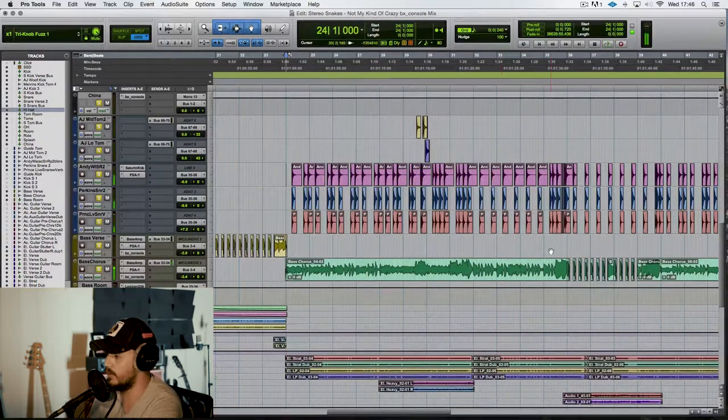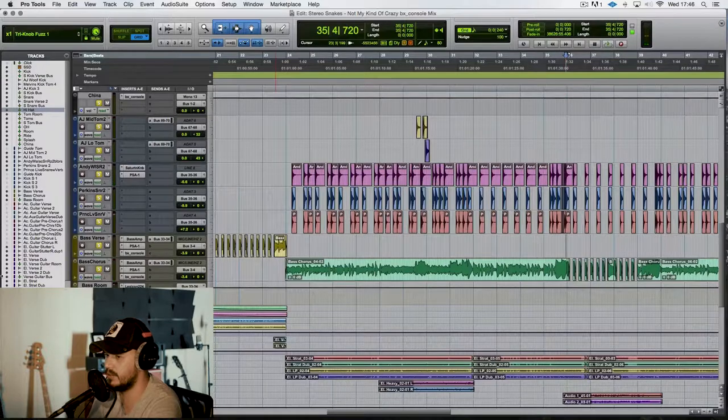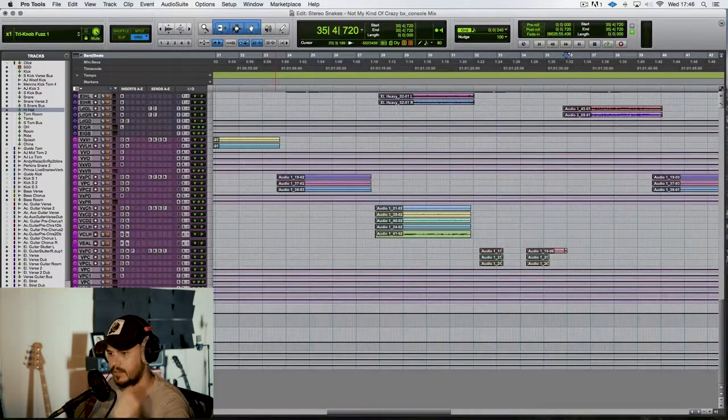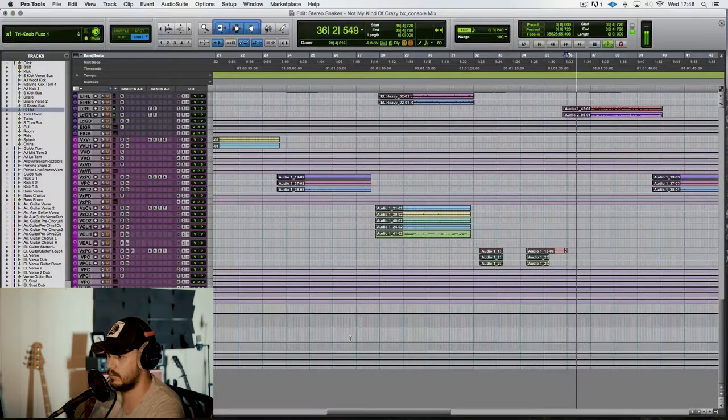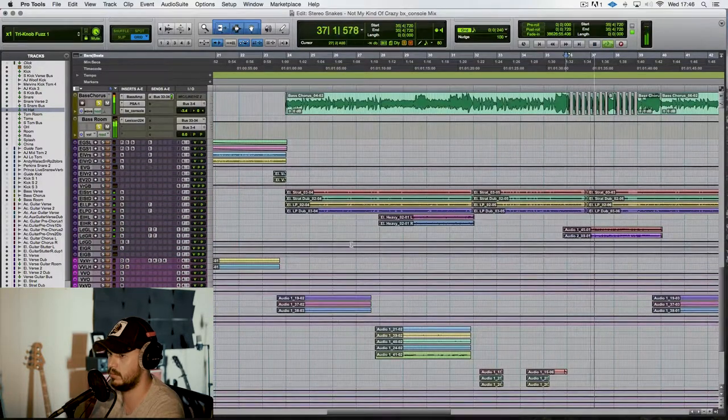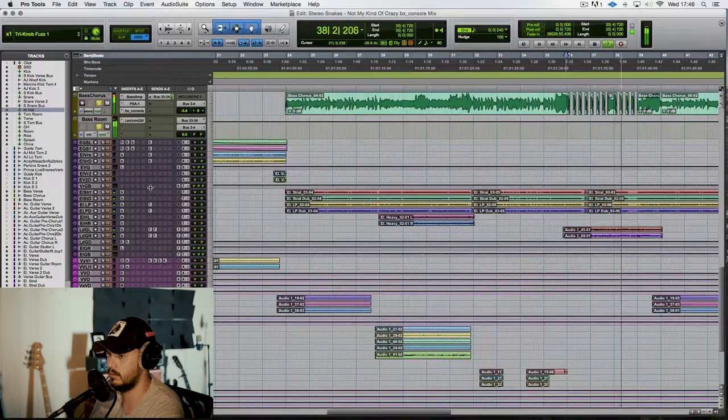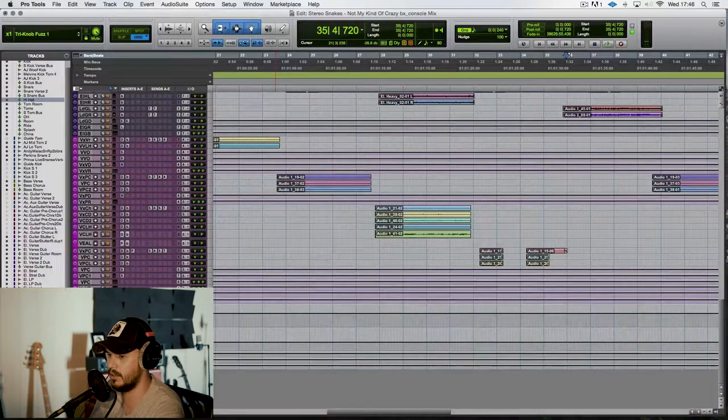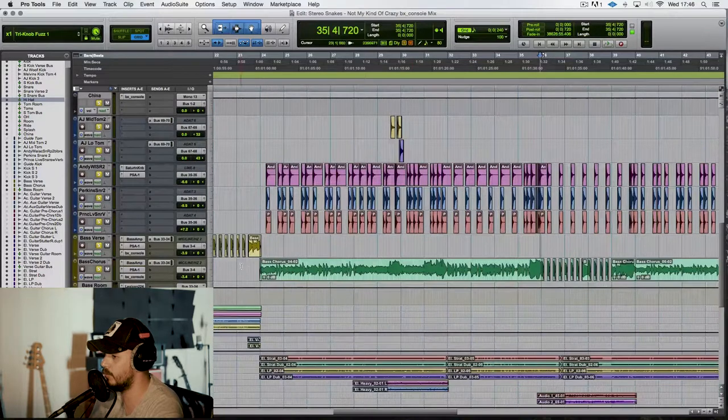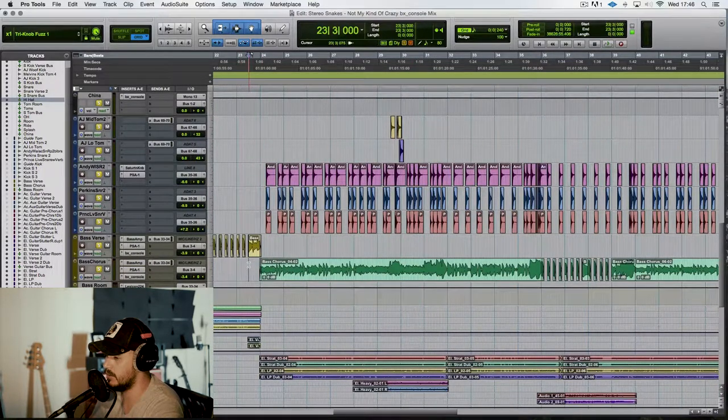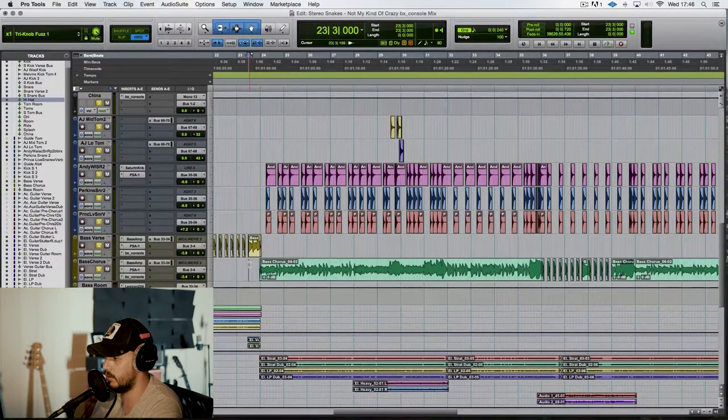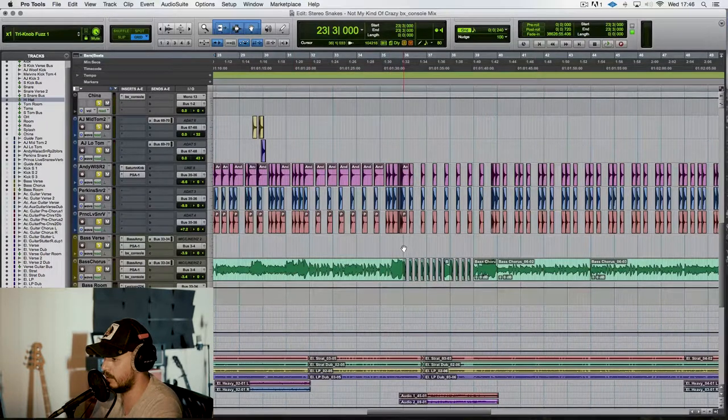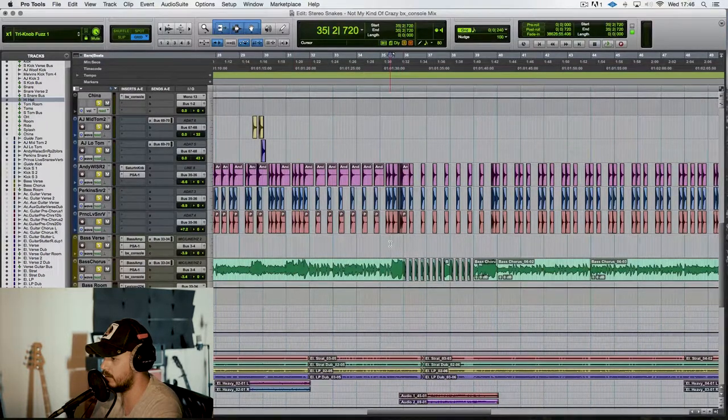So as you can hear it's quite a fuzzy bass sound. Quite a bit of room on it. It seemed to be working really well with the guitars, so that's the kind of tone that I went for. Again these aren't edited except for when we go back to this bit again.